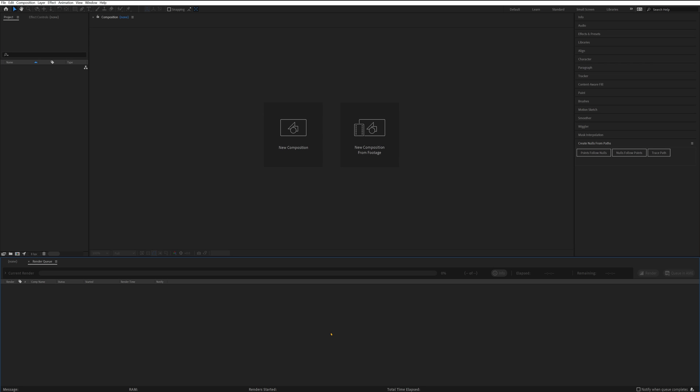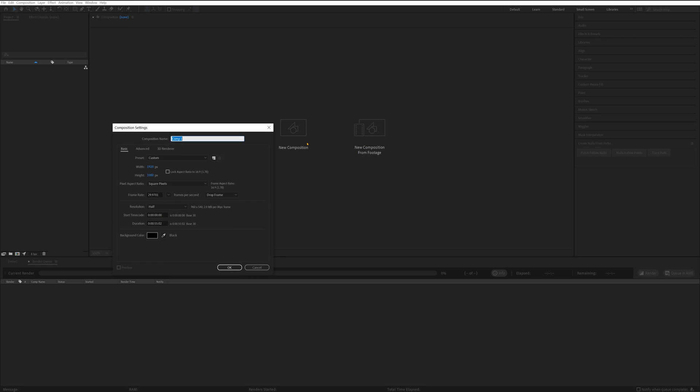Hello! Today I'm going to go through how to make an animated arrow with a transparent background in After Effects. When you're in After Effects, the first thing you want to do is click on New Composition. Then name it whatever you want. I'm just going to call it Arrow 1920x1080 and OK.